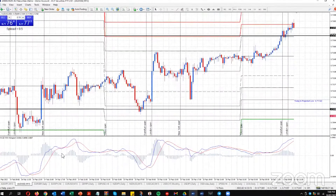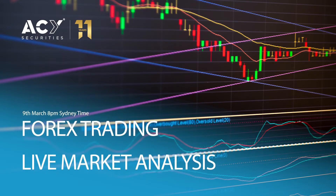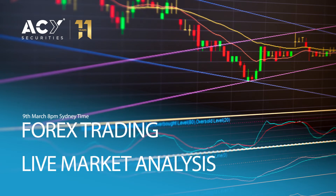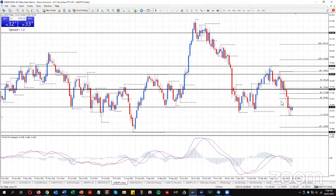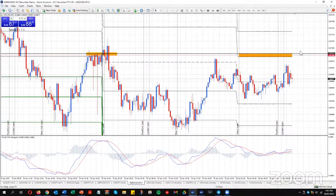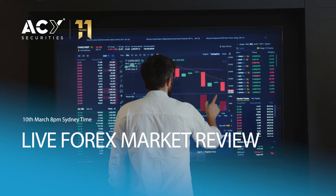9th of March — Forex Trading Live Market Analysis. During this webinar, Duncan will review 12 currency pairs, determine the key support and resistance trading levels for the week ahead, discuss his favorite risk-to-reward trading opportunities, and answer your trading questions.